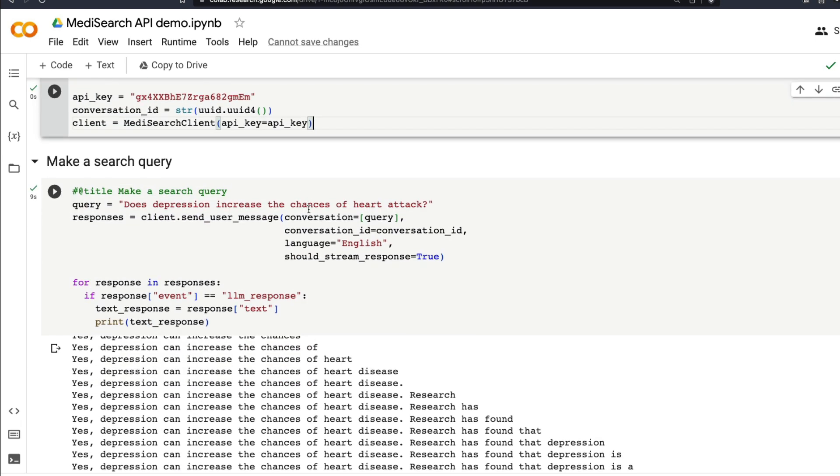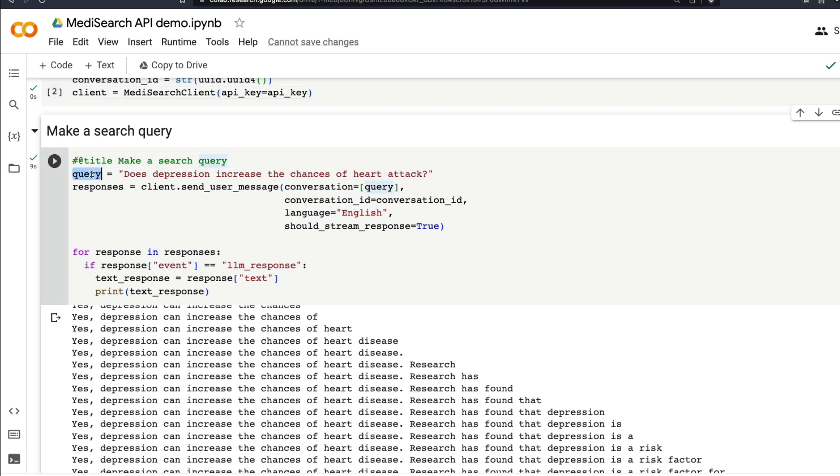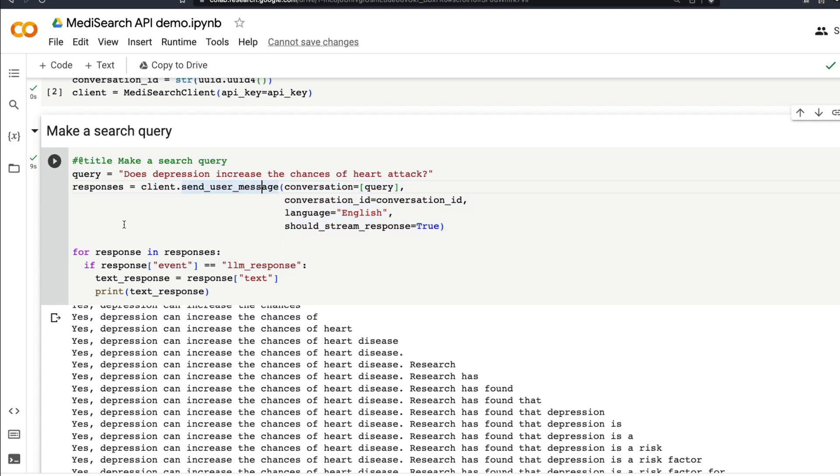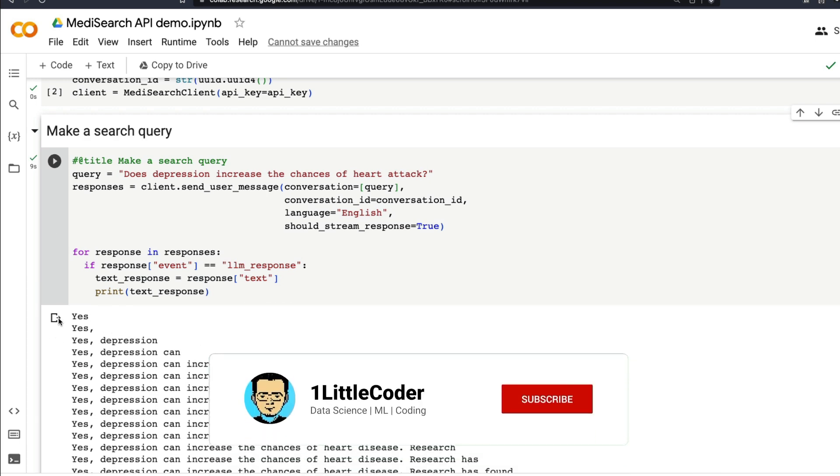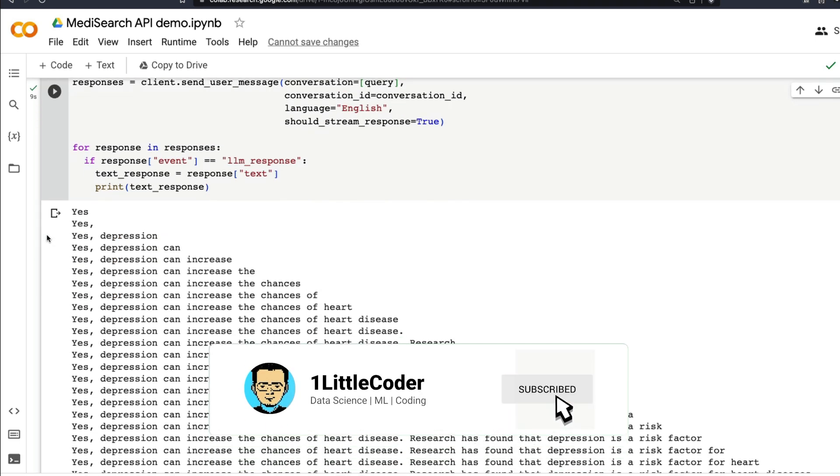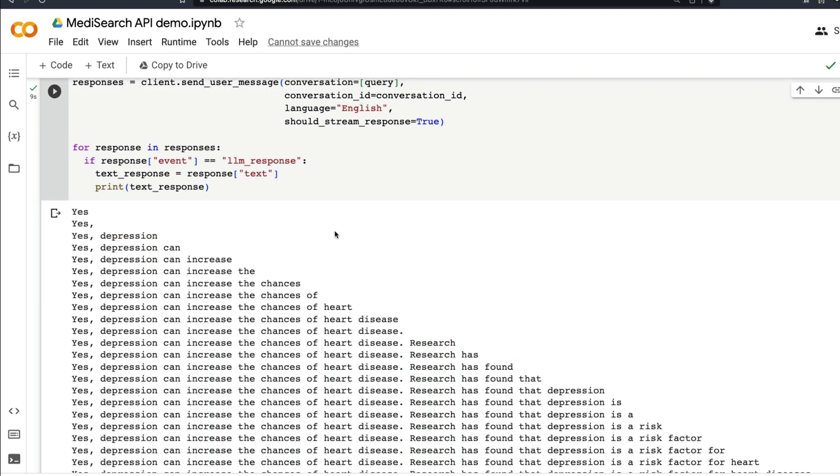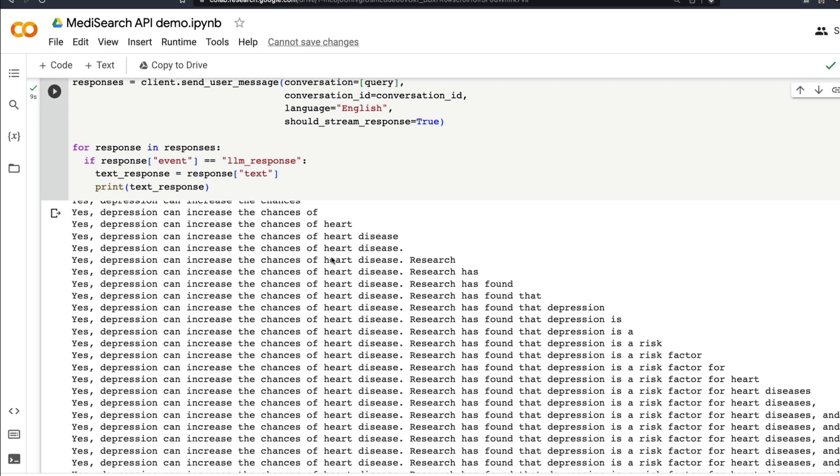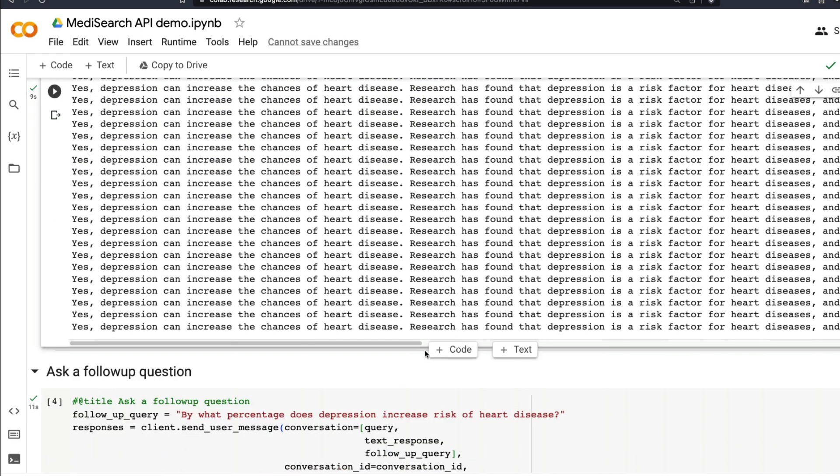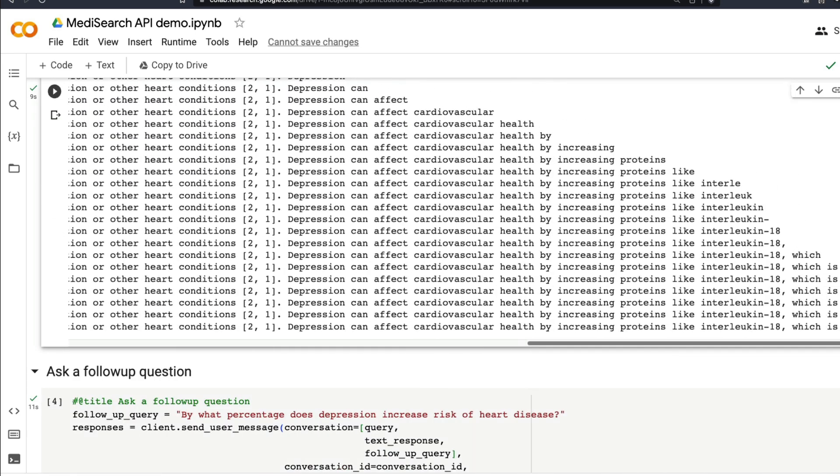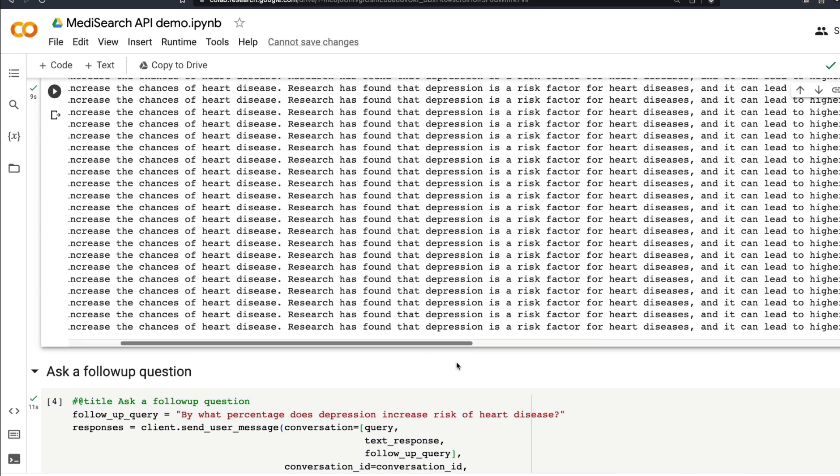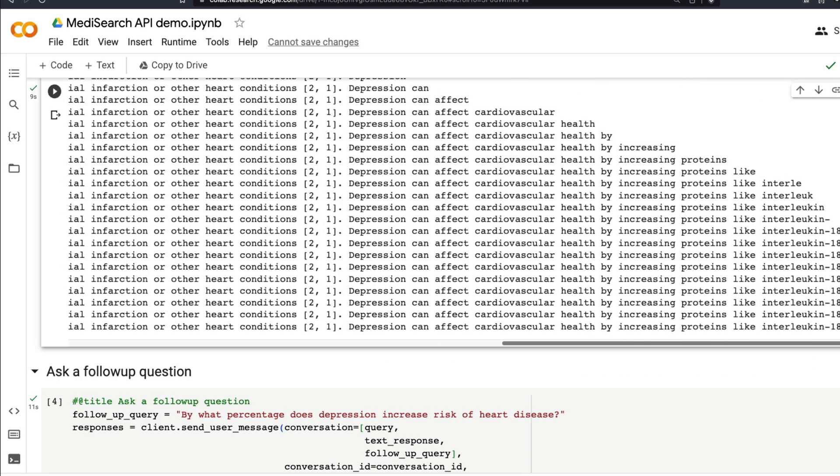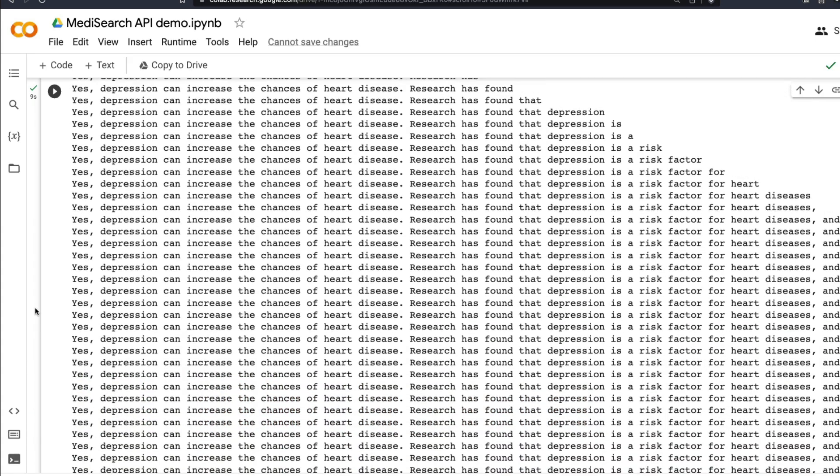After that you just make a query. For example, if you ask the question: does depression increase the chances of heart attack? You take the query and put it together in this format and send the user message. Now you're going to get the responses. You can stream the responses. If you stream the response, for example if you've got a web application, you can stream the responses like this. It says depression can increase the chances of heart disease. Research has found that depression is a risk factor.